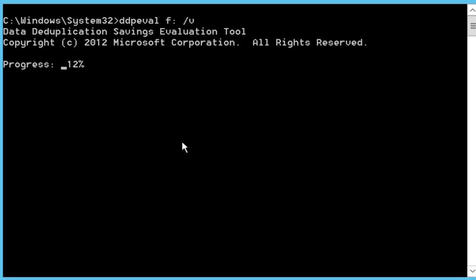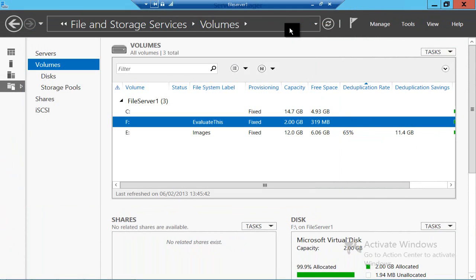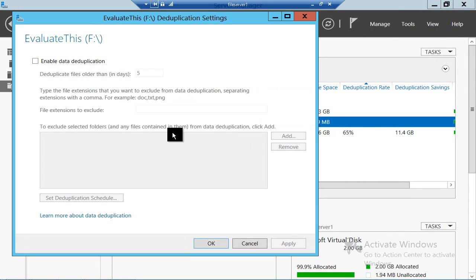If you are going to run it across a share, obviously there could be an impact on network bandwidth, so you might want to check with the network guys before you do that. Well, that looks pretty good. I'm going to save 428 megabytes on my 1.22 gigabytes of data, so I think I want to implement that. To do that, all I need to do is right-click, having got the feature installed, and select Configure Data Deduplication.